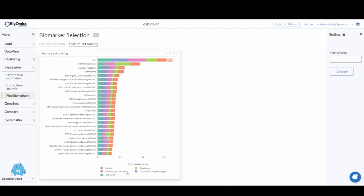You can also see that they are quite prominent for cluster and cell cycles, but we can ignore these two phenotypes as they are automatically generated by the platform.